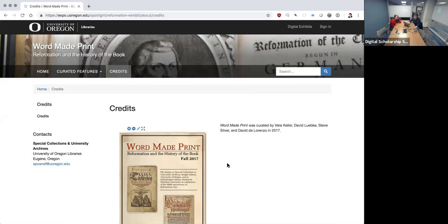That is essentially the exhibit. We've been thinking further about how we would use our Spotlight platform and digital exhibits to highlight and introduce our more fully digital collections as hosted on Oregon Digital, and also to point back and forth to a research guide that might provide a topical research entree to our collections and other collections. Any questions or observations?